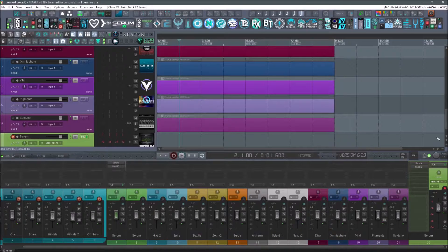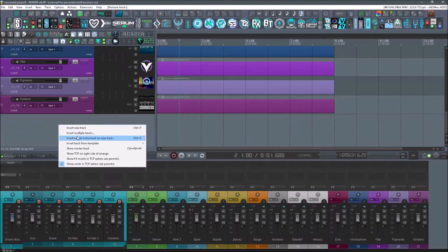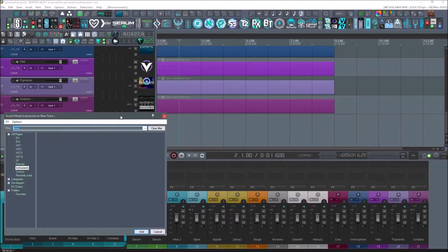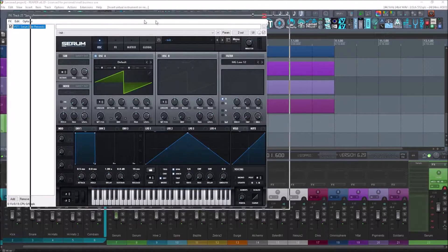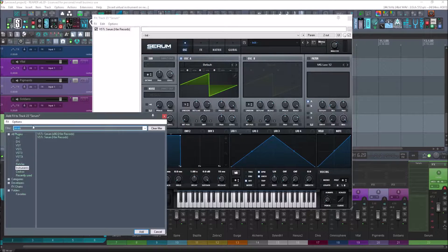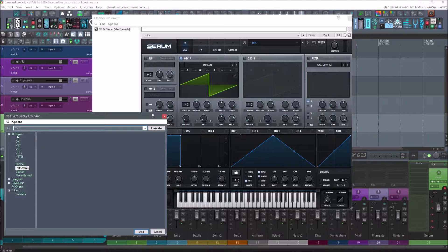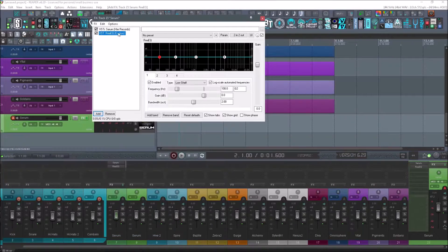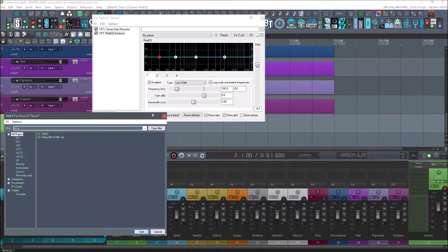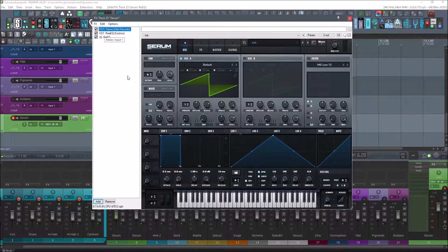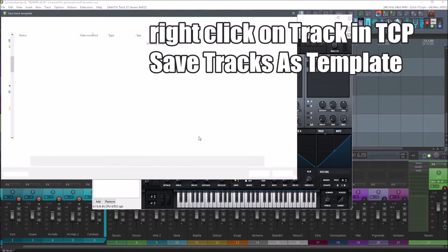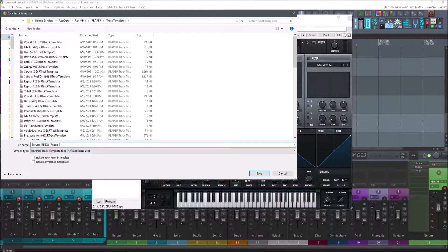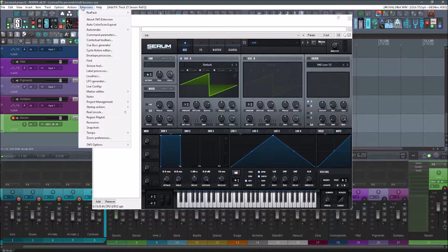But if we wanted to start from scratch, this is how you do it. Start a new track, insert whatever you want, and I'll do Serum. Now you can also add on effects to this if you wanted to save that in your track template. I always do a Rhea EQ, so I'll just search that. Let's say we want our Serum to now load up with these effects on it. I'm just going to right click it and save tracks as template. Save that. Now it's in our track template list.